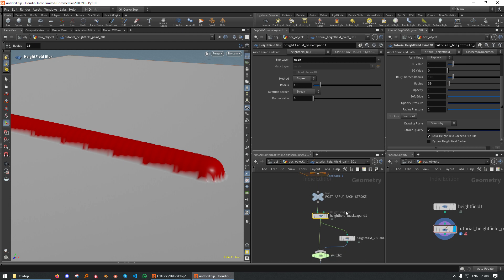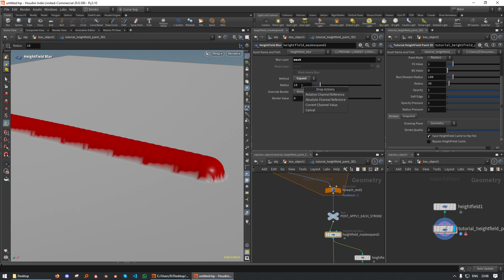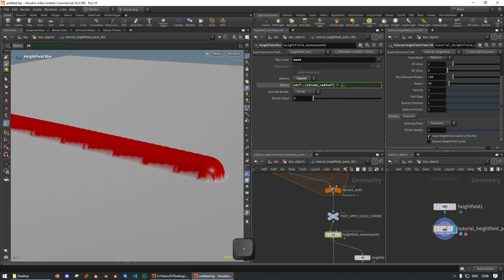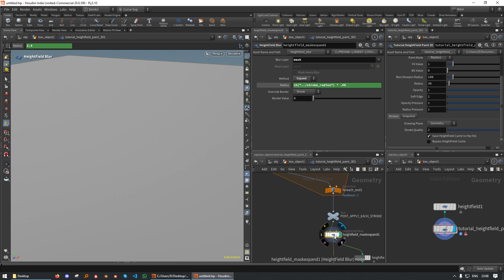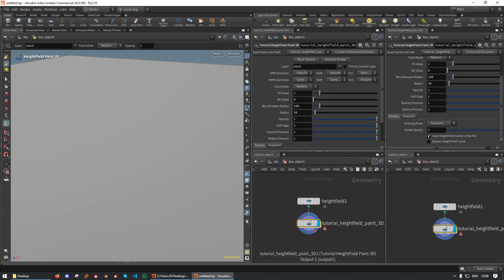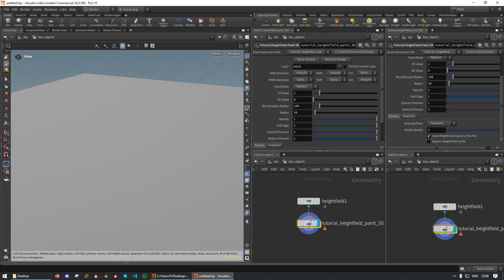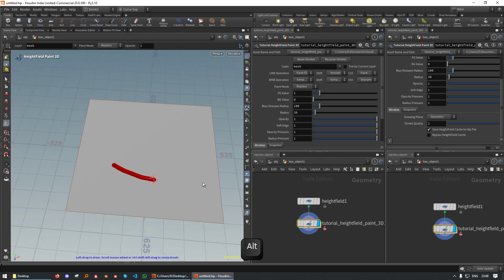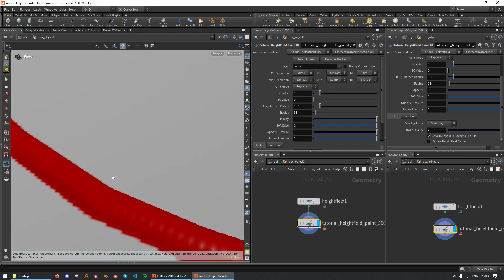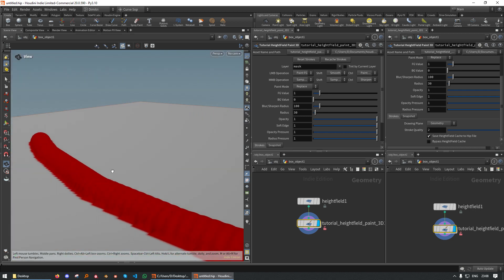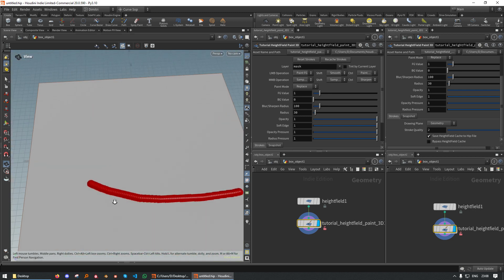And it's important that you put it after the post-apply edge stroke because the post-apply edge stroke is used by the script. So if it's included, the mask will keep expanding. We can grab this radius, plug it in here, and just modify it a little bit with a small factor. Now if we paint a stroke, the mask will be pretty tight around the edge. Cool.